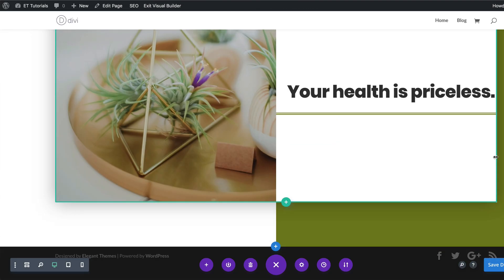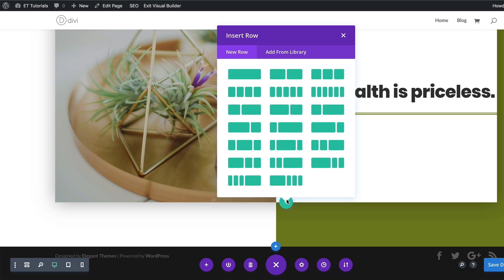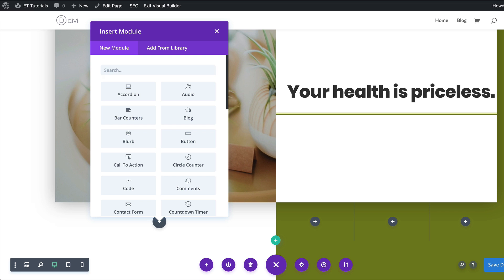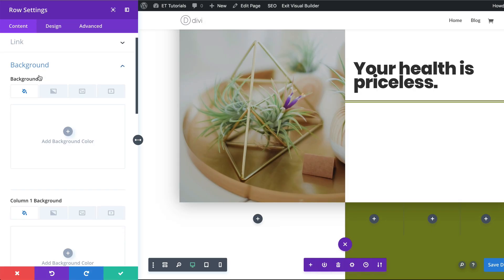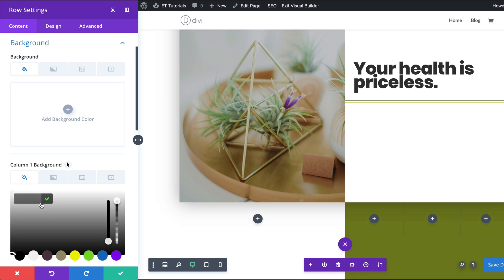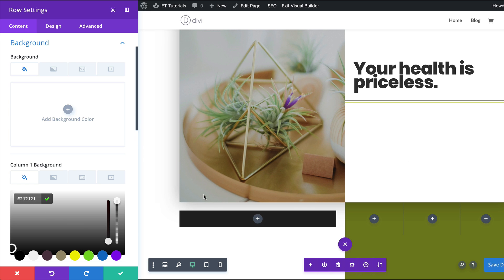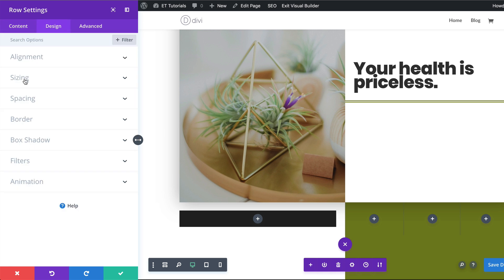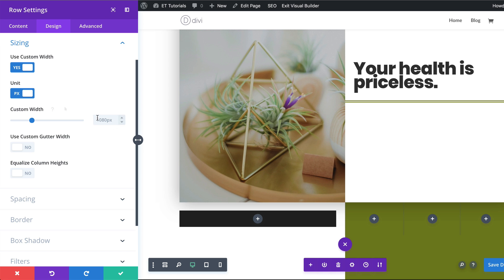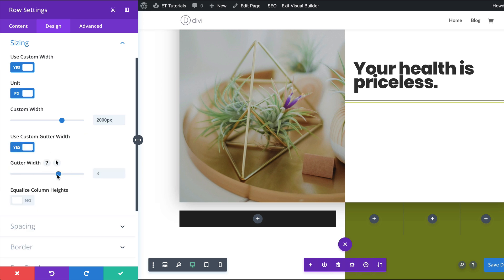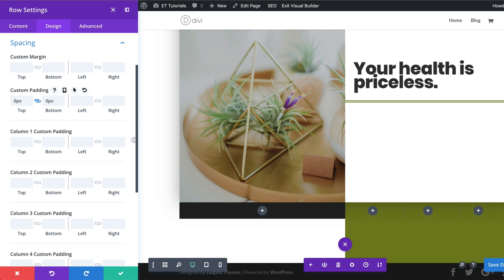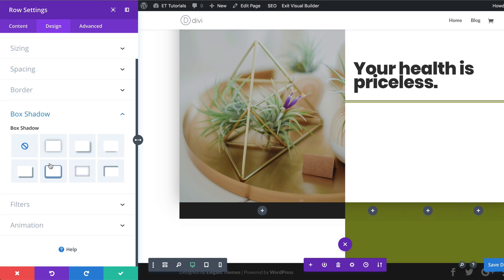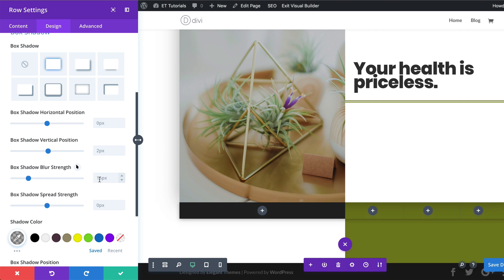The next thing we're going to do is add our second row. I'm going to click this plus button and choose the row structure at the bottom. Let's go into the row settings by clicking the gear icon — click on Background. Then go to Design > Sizing, enable Use Custom Width, make sure pixels is selected, and set it to 2000, same as before. For the gutter width, activate it and reduce to one. Under Spacing, add zero to the top and bottom padding, then scroll down to Box Shadow and set the blur strength to 80.